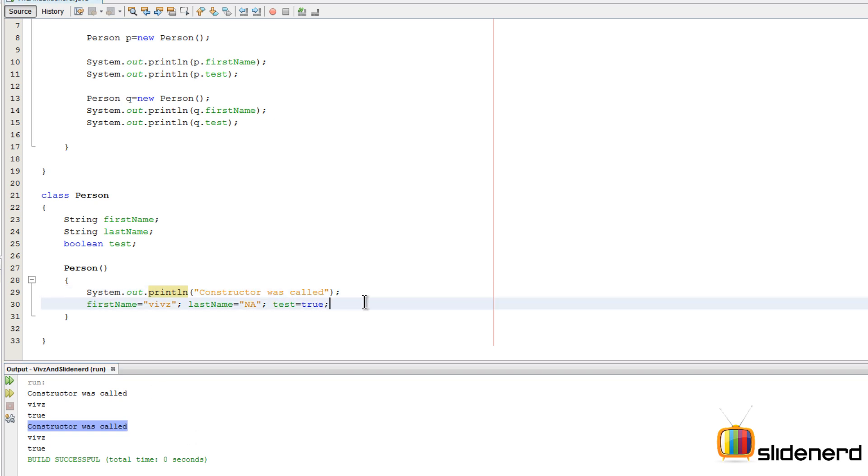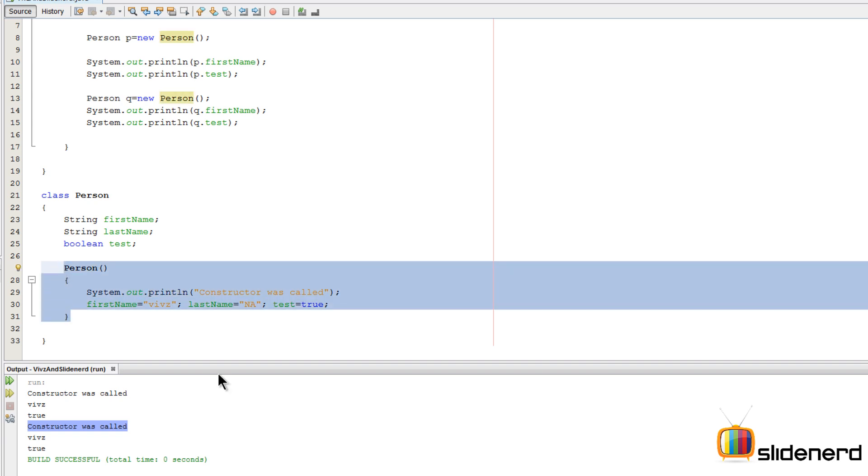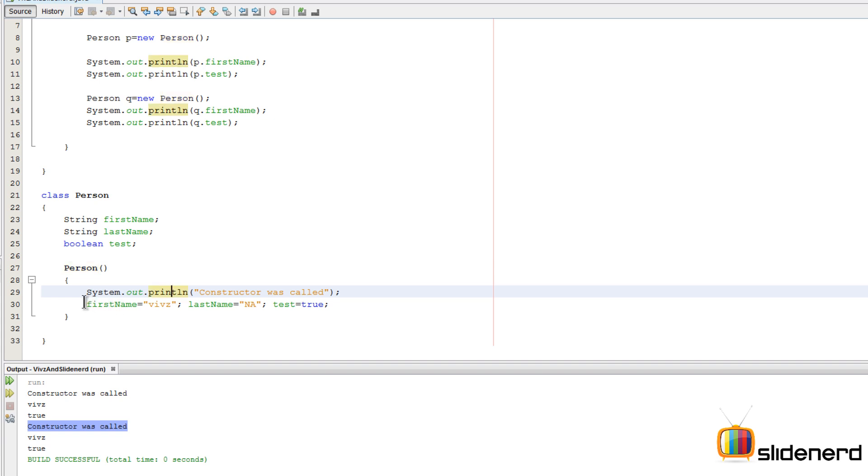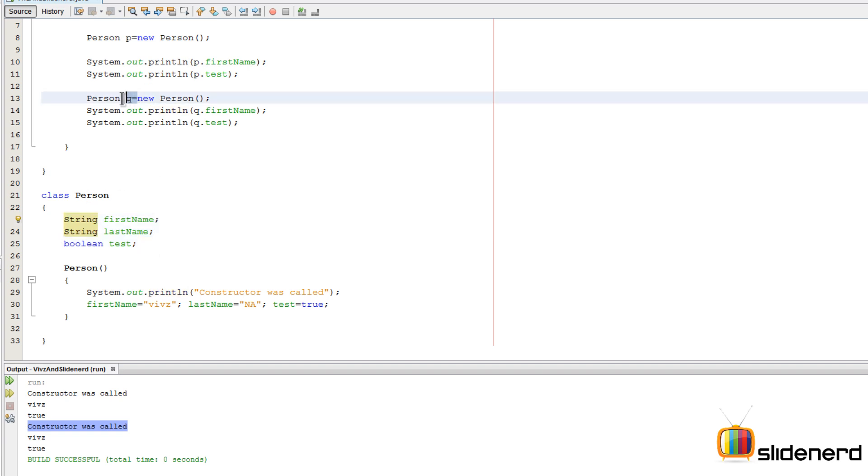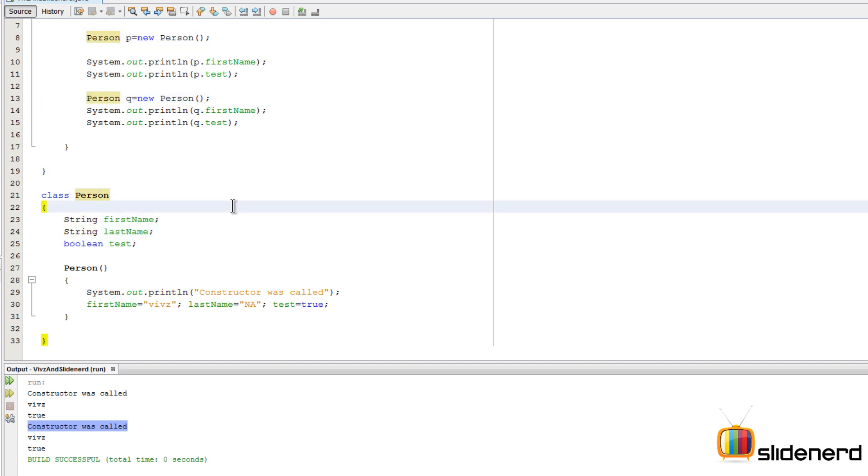It's gonna print the values, which means constructors are called for every object that you create. Your version, the constructor that you made here, decides what values you want to give to all the instance variables that belong to the different objects that we create inside our main method. That is as far as simple constructors are concerned. We'll be talking about parameterized constructors now.